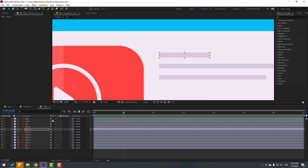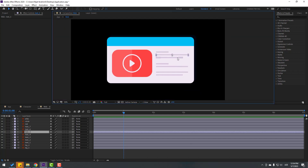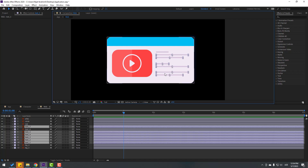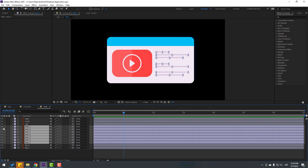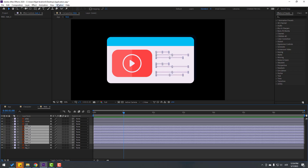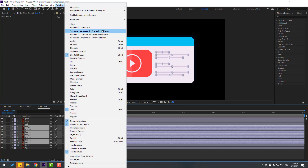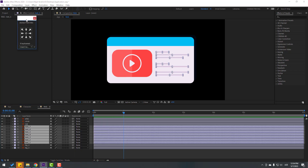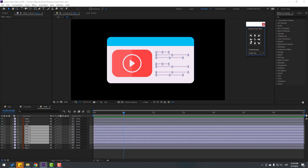Select all the text layers. Go to Window — I will use the Anchor Point Mover script — and click this icon to move all anchor points to the left.